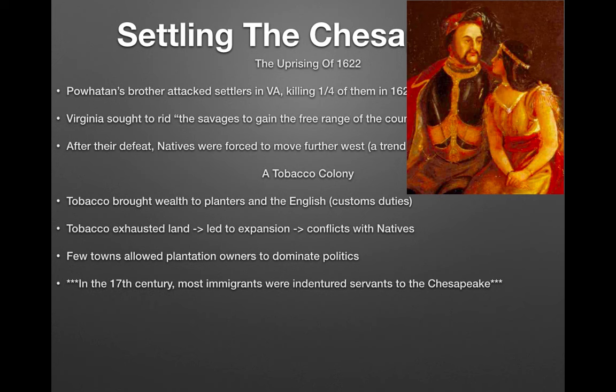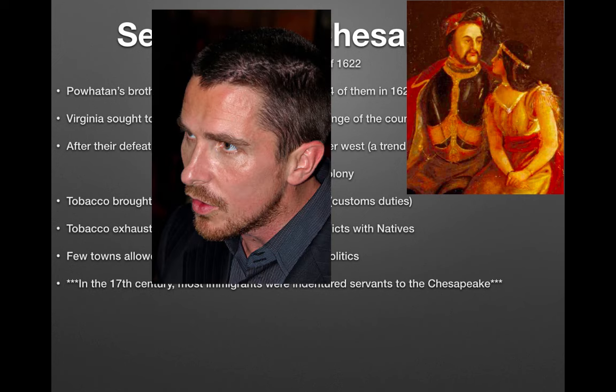Few towns allowed plantation owners to dominate politics in the South. In the 17th century, most immigrants to the Chesapeake were indentured servants — it wouldn't be slaves until later in the 1600s, which will be covered in the next chapter.